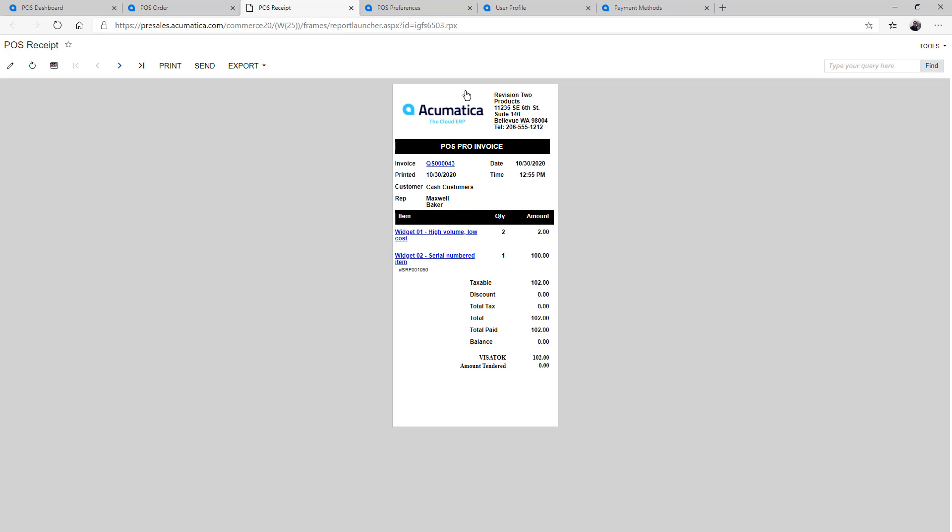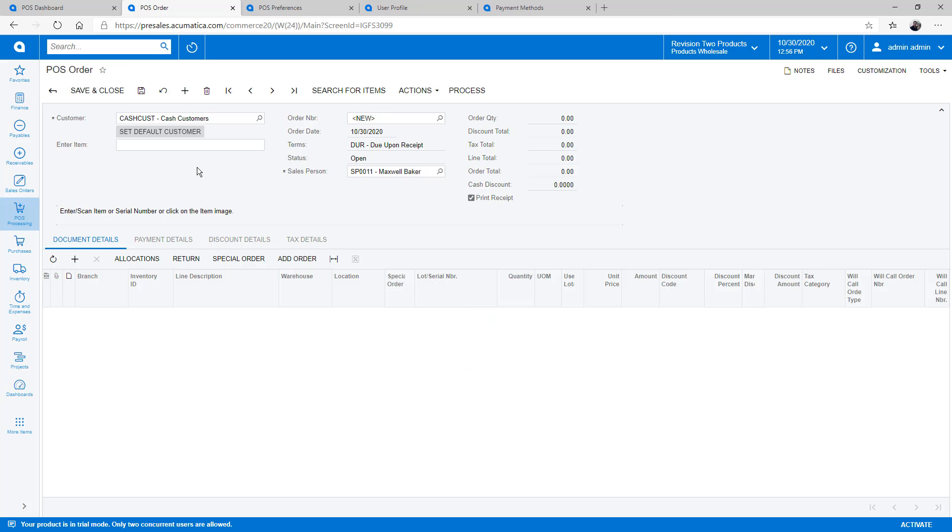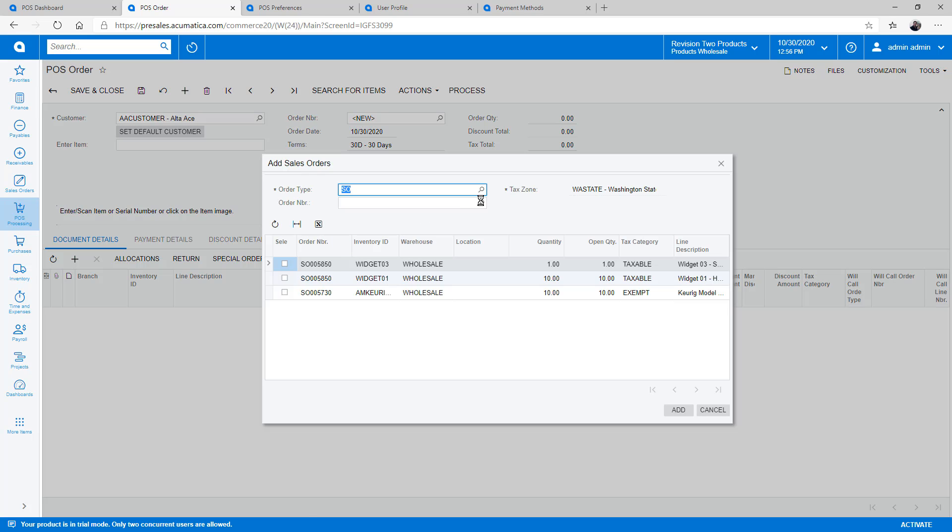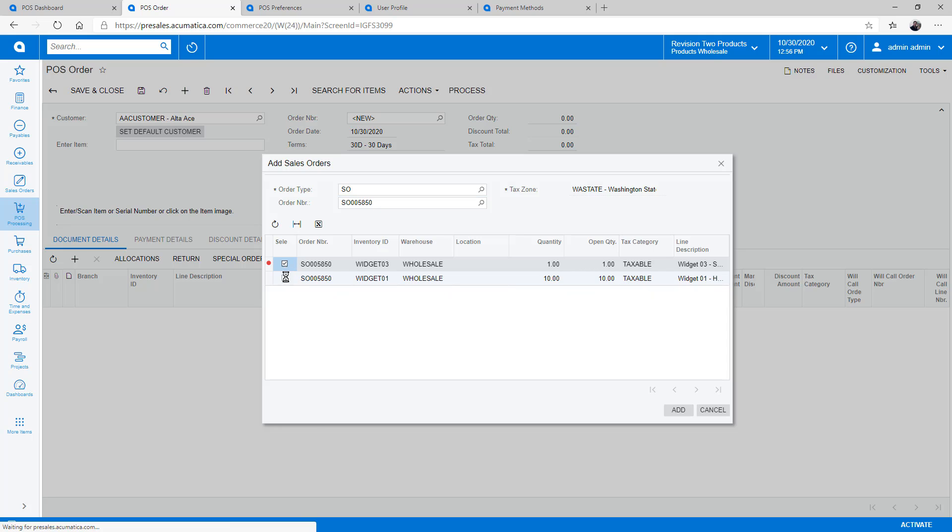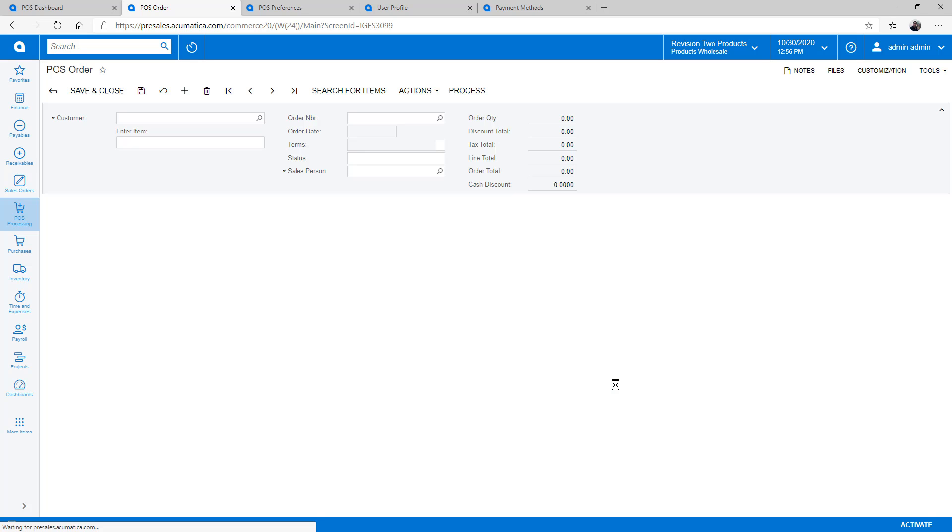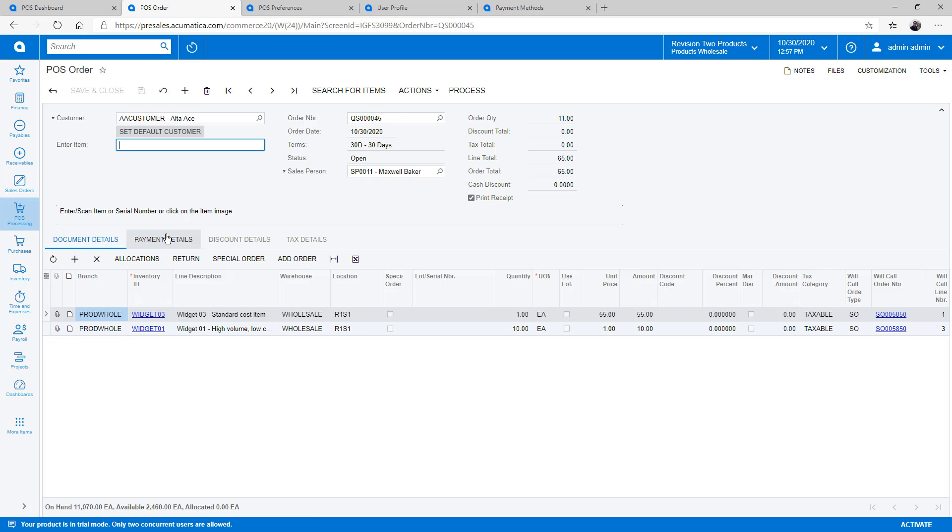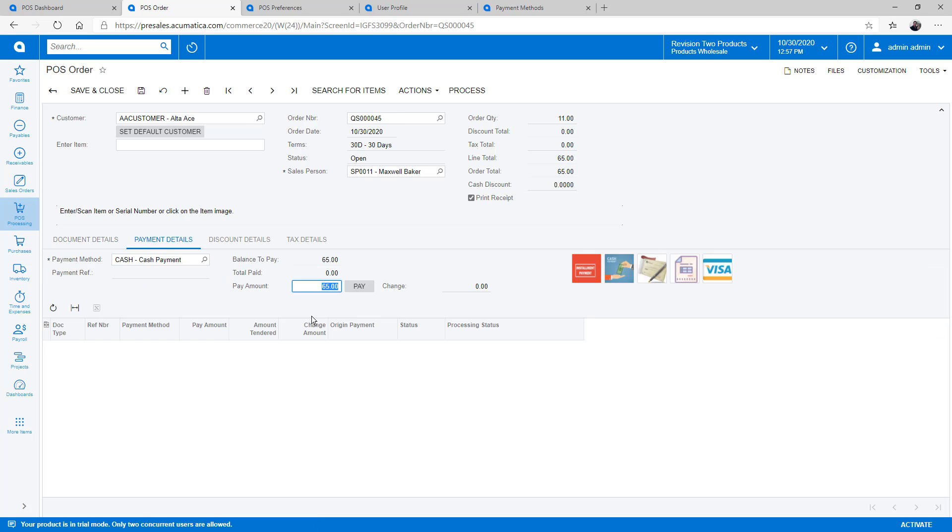The next customer in line is picking up a phone order that was called in earlier. First, I select the customer name, then I add an open order. After verifying the order and getting the goods, I collect the payment and print the receipt.